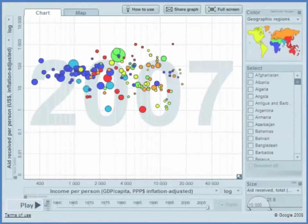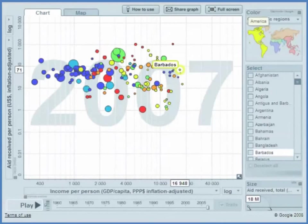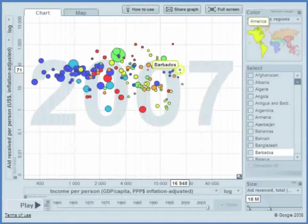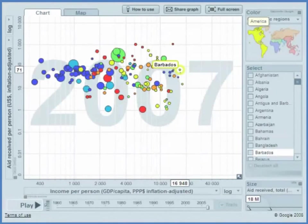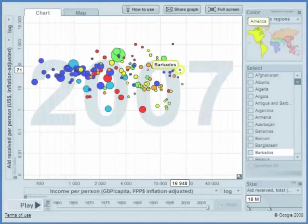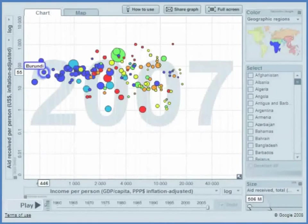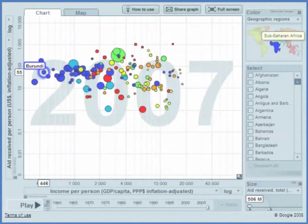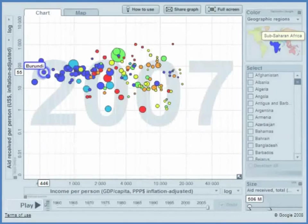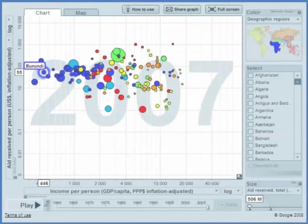Here is Barbados. Barbados, pretty nice place to live, $17,000 in GDP per capita. They're getting $71 per person in aid, which is a little bit more than they're getting in Burundi, which has an income per capita of about $450.